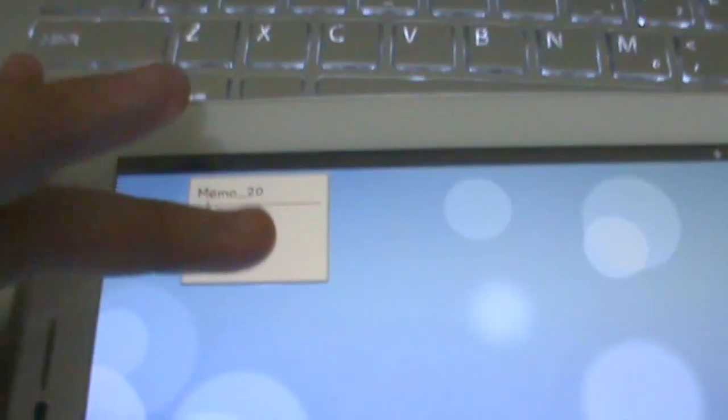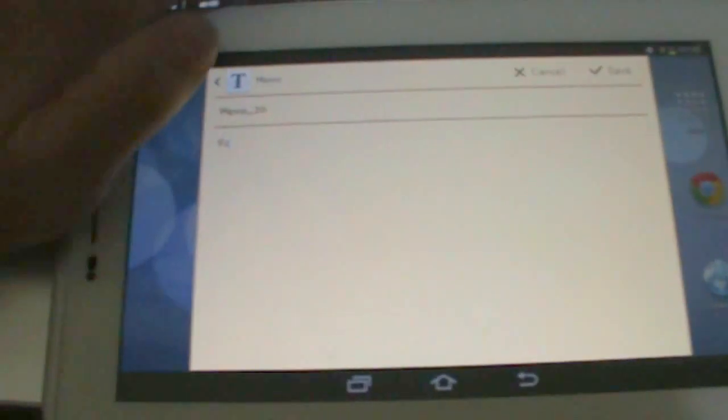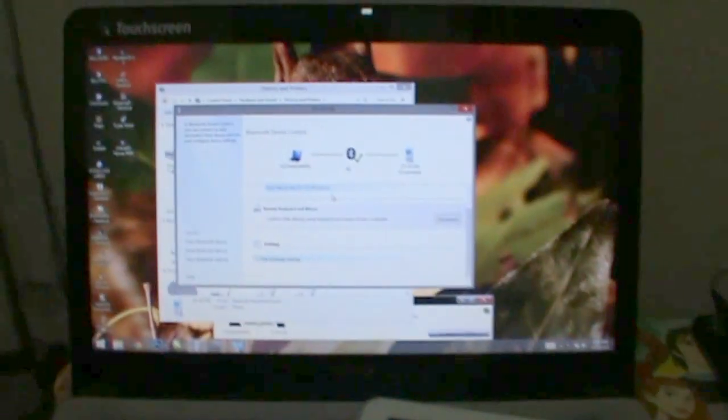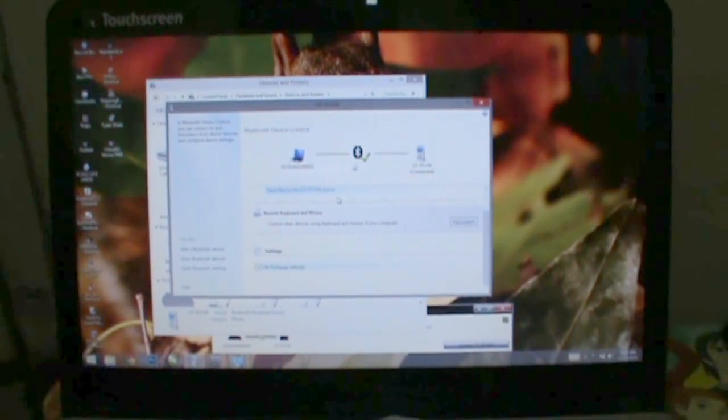As you can see, the keyboard also works. Thank you guys for watching my video. I hope this is useful. Thank you.